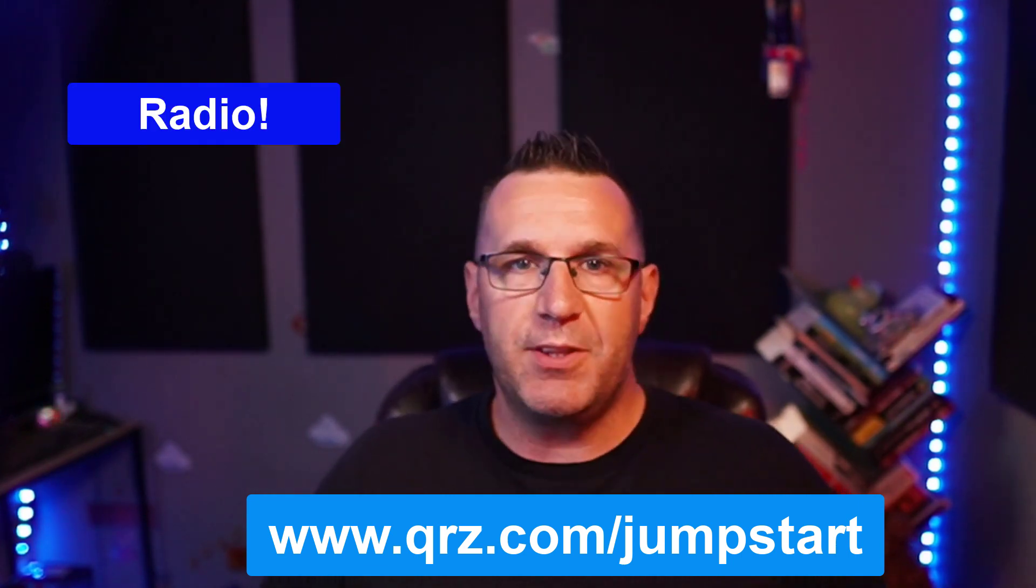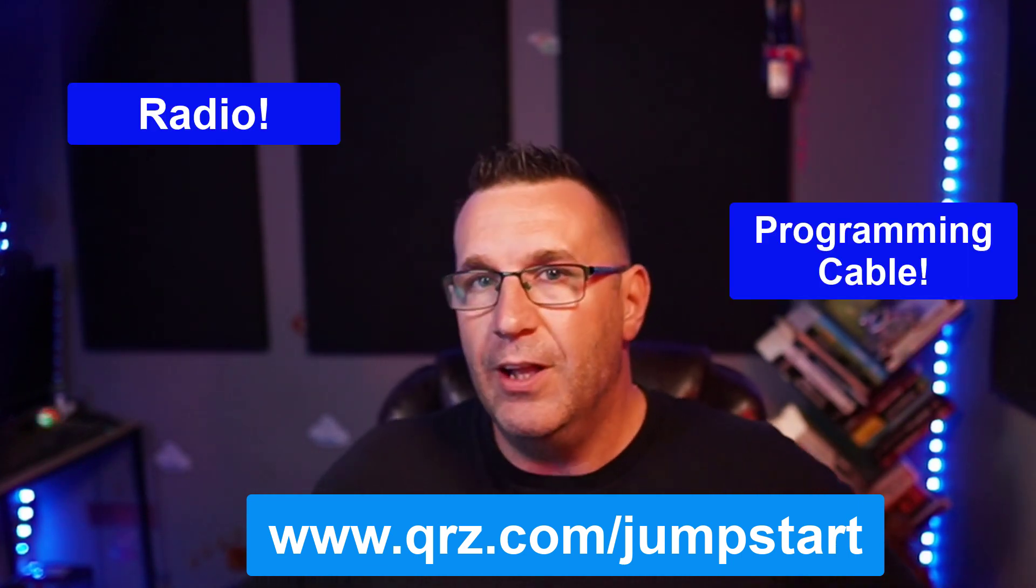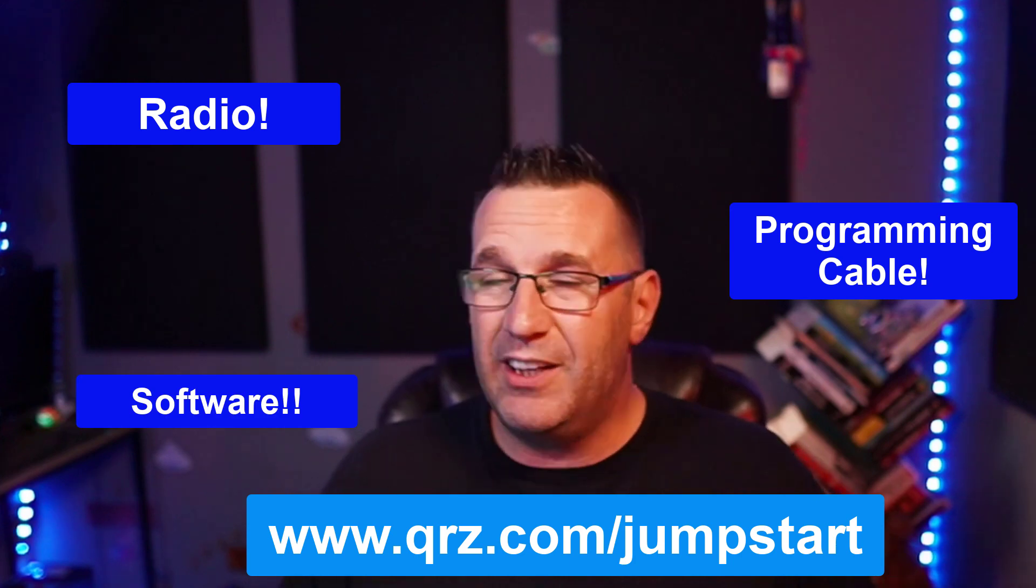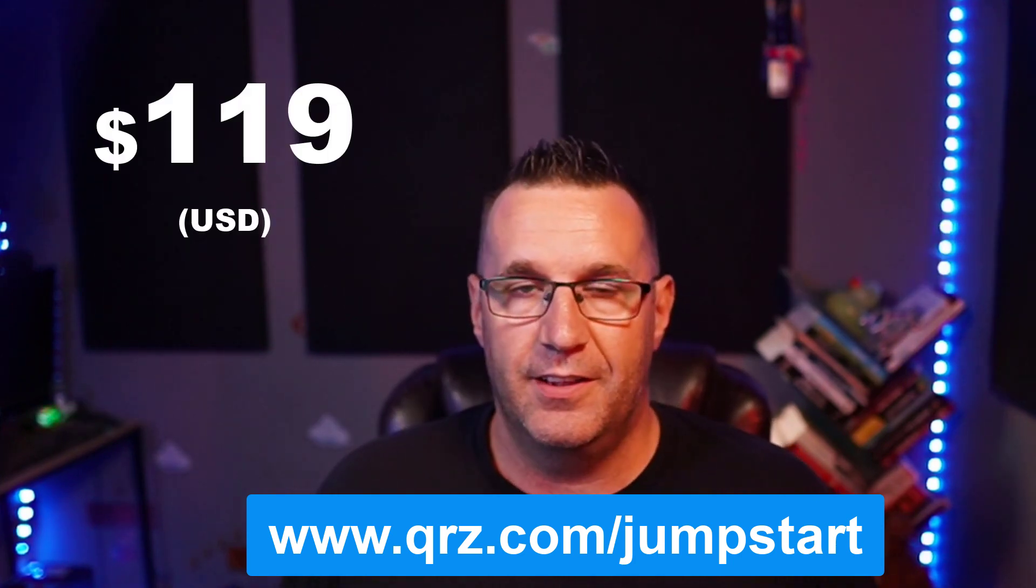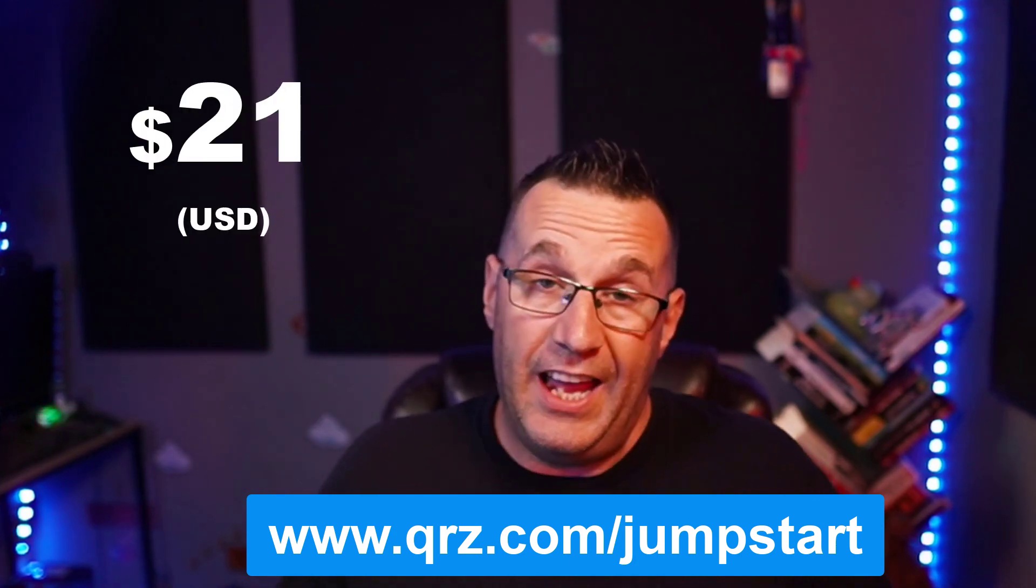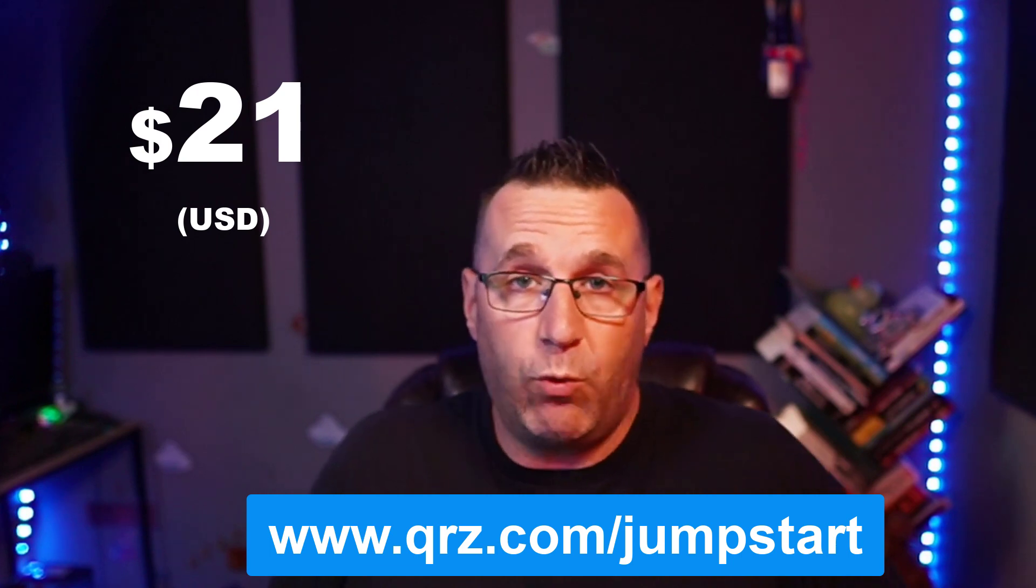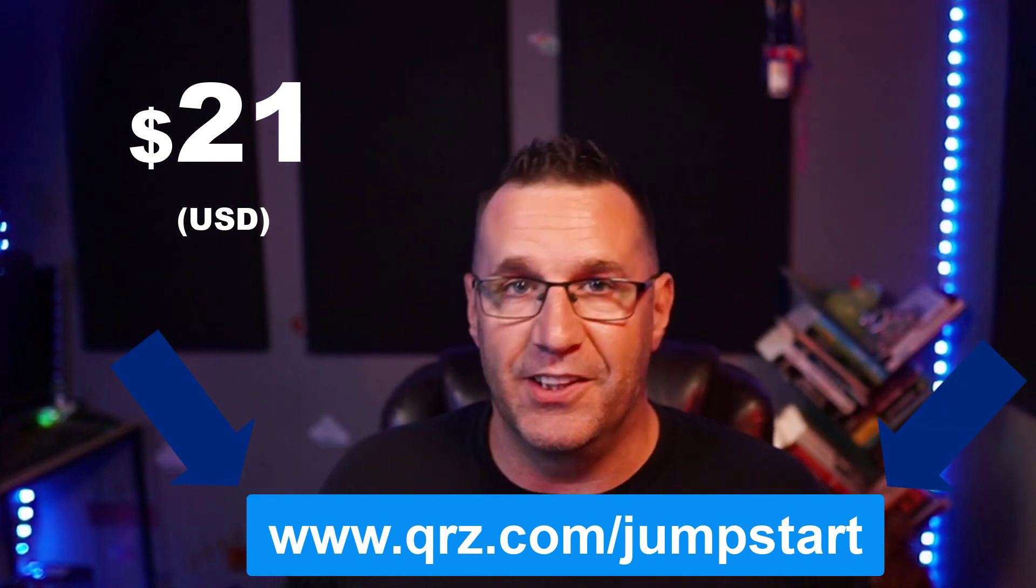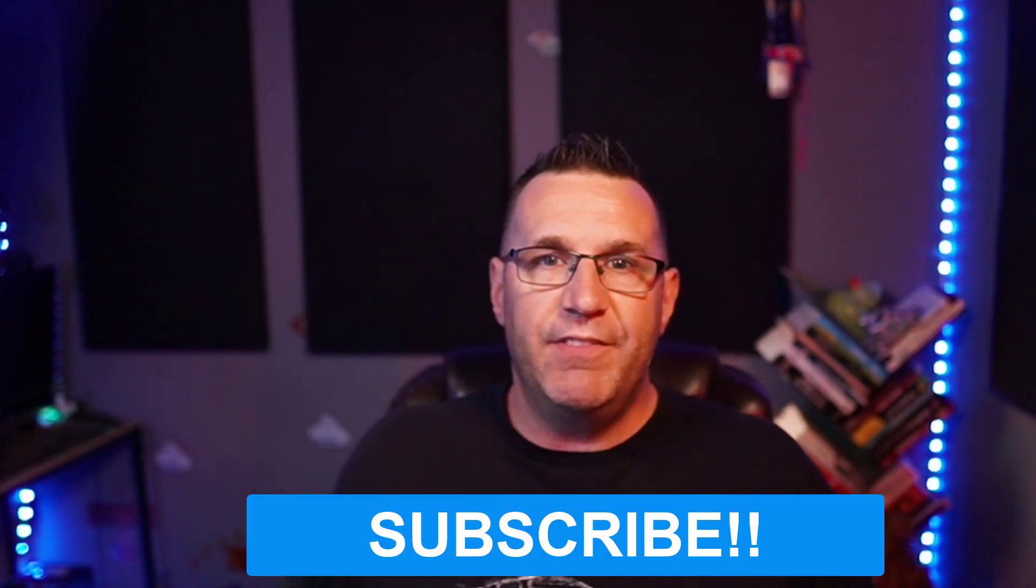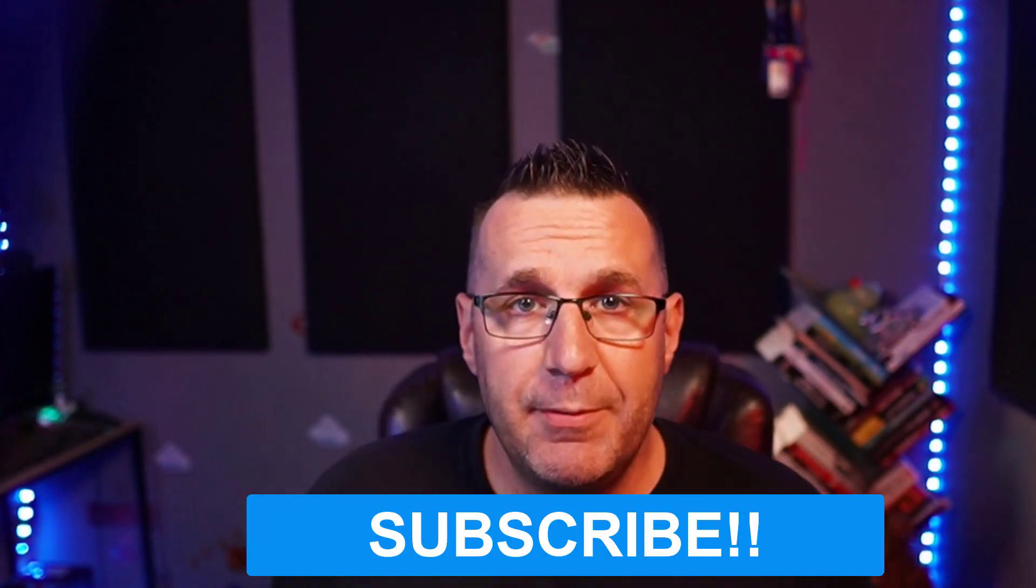It comes with the radio, a programming cable, software, everything. It's valued at $119, and you can get it for $21 plus shipping. That's an amazing deal and it's great for new ham operators like me. This is my new daily driver radio for sure. Be sure to like this video and subscribe to my channel for more geeky stuff. I'll see you next time.